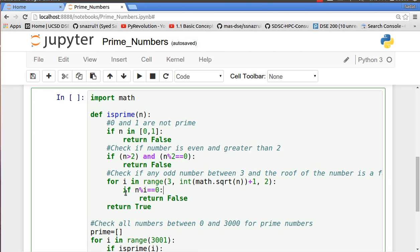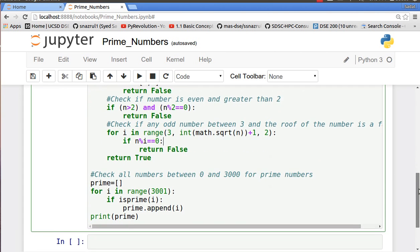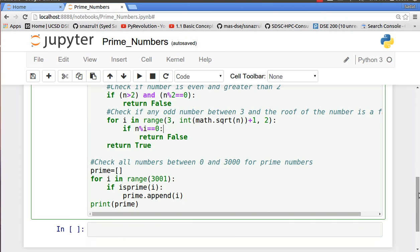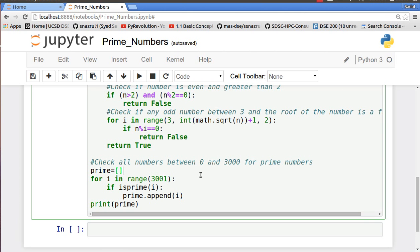Now we are interested to see all the prime numbers between 0 and 3000. Over here we're going to have a list called prime which will be an empty list and we're going to fill it up with prime numbers. We have a for loop: for i in range three thousand one. The reason we put three thousand one is because of the same reason, it's going to iterate in steps of one.